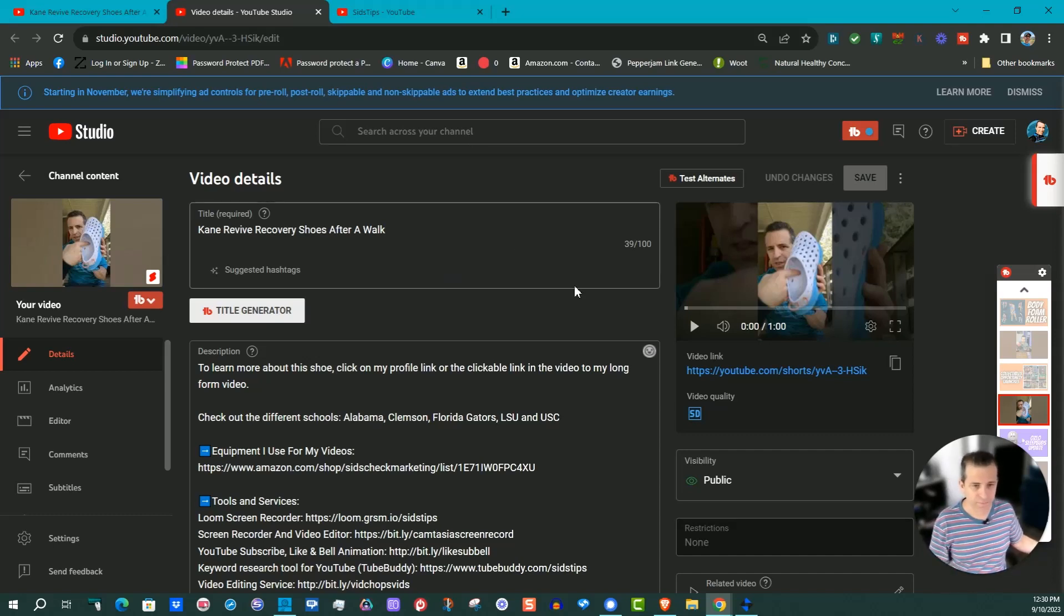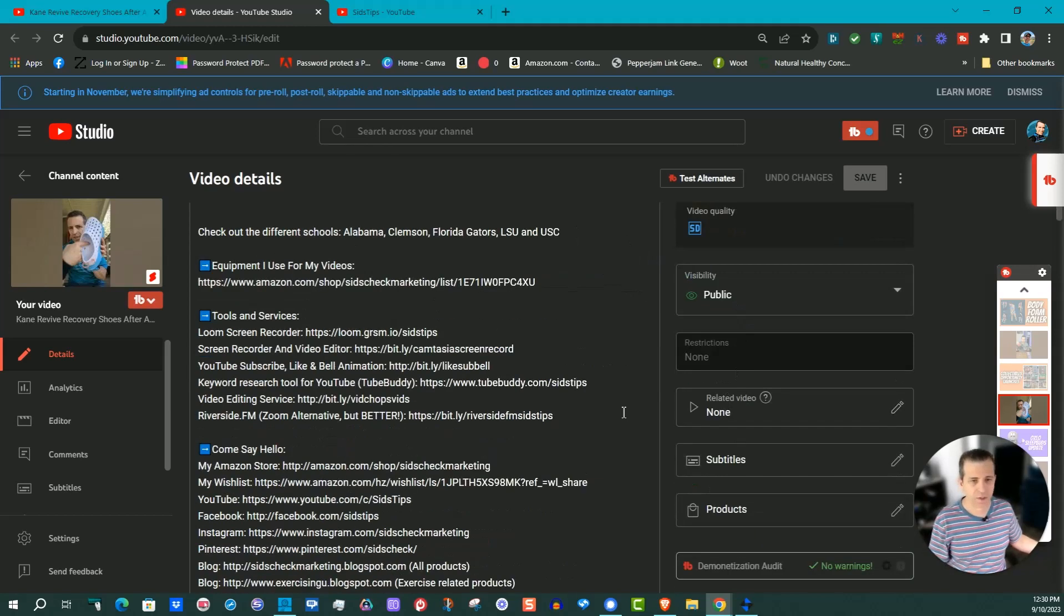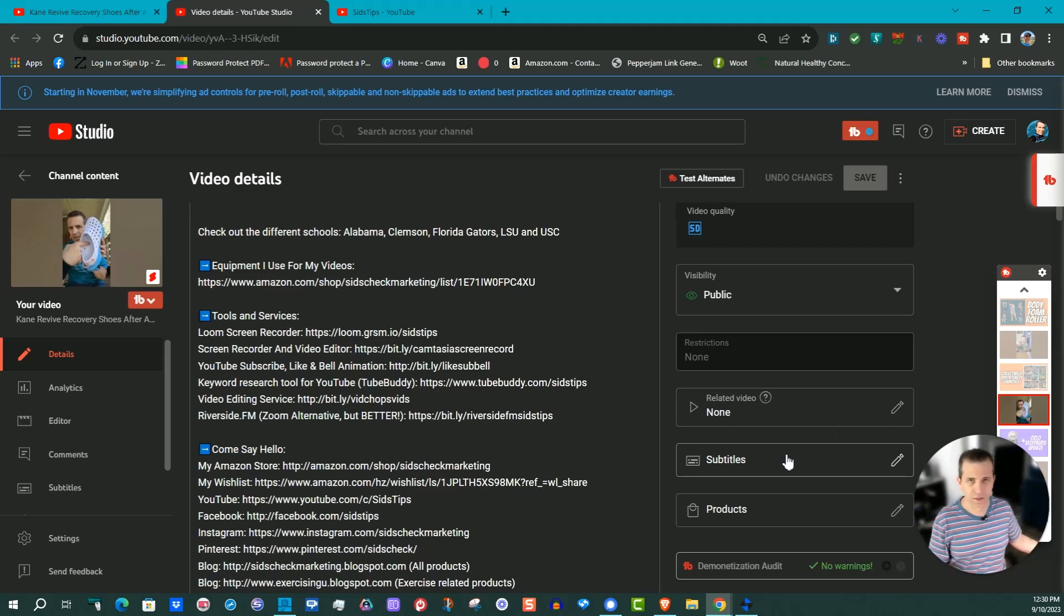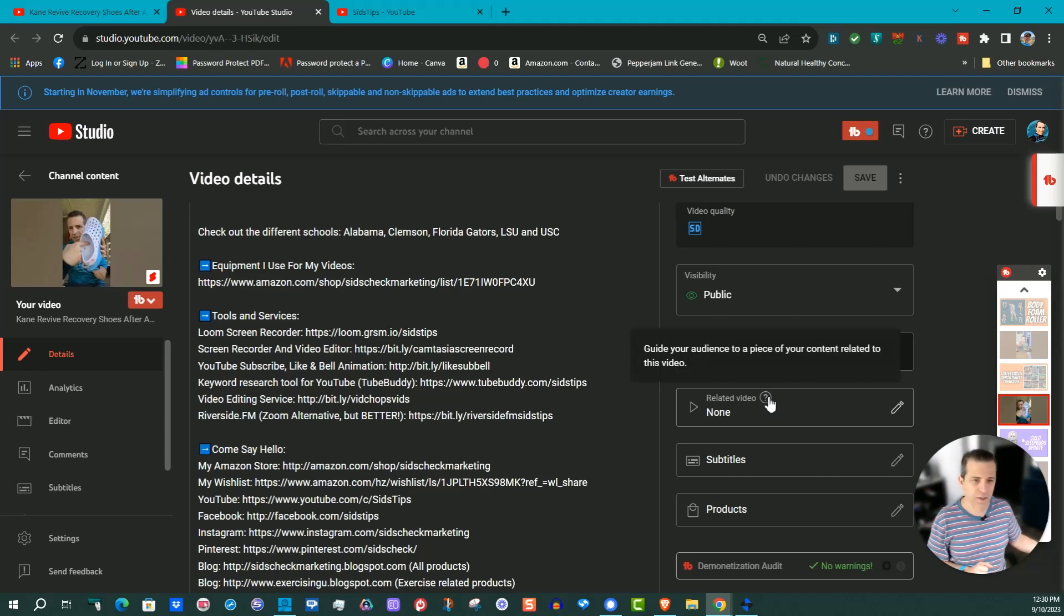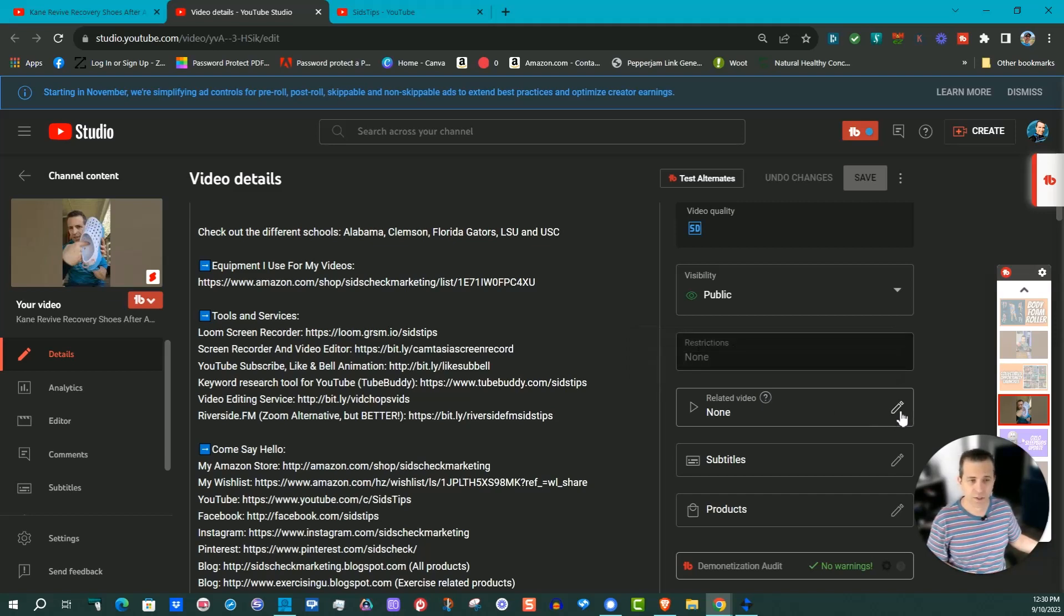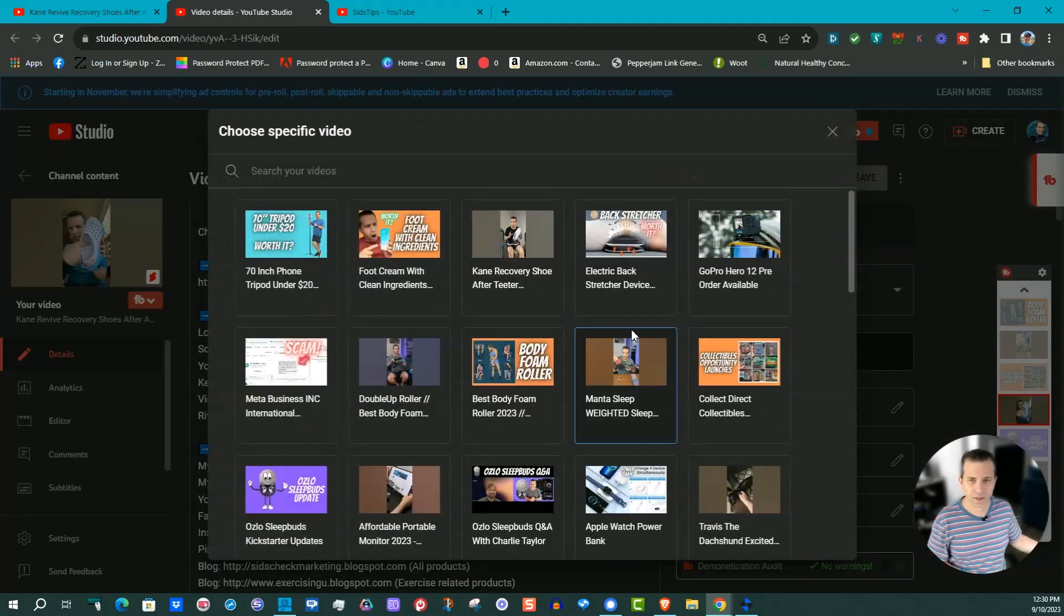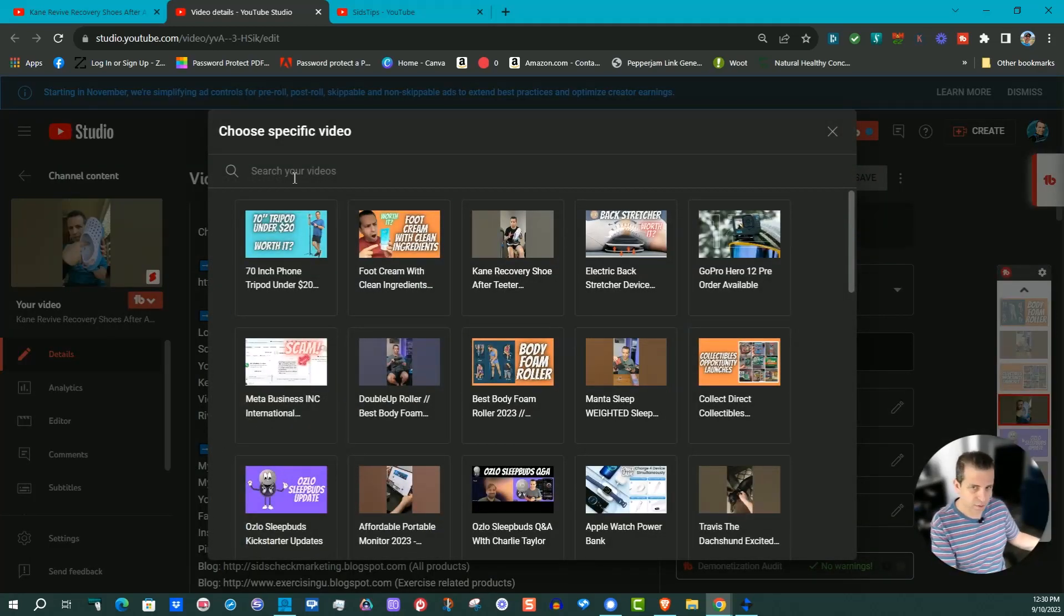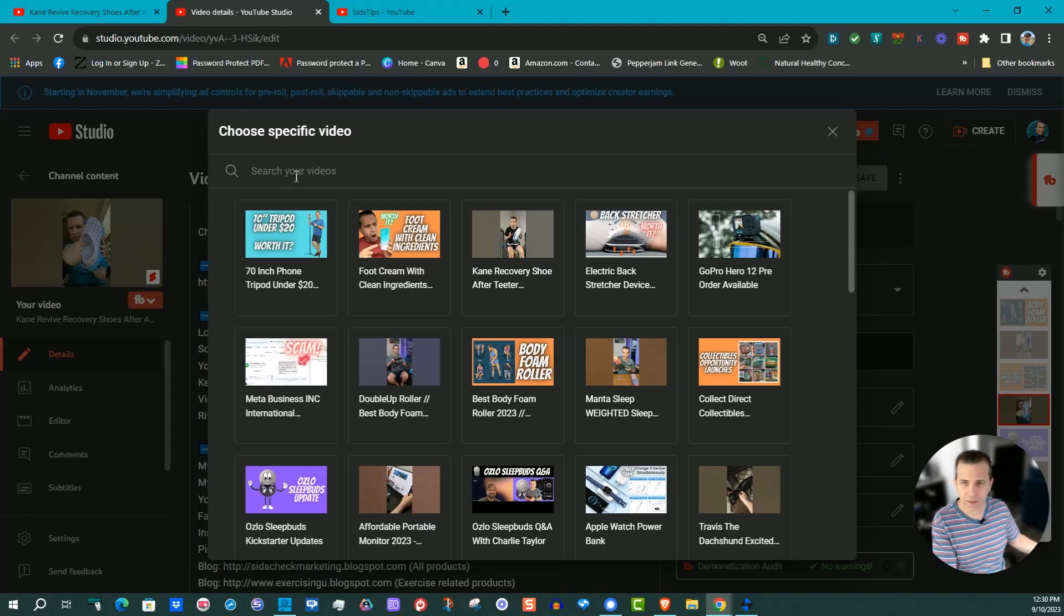On that video, if you come here to the right-hand side, you're going to see Related Videos. And this is only, you'll see this only in YouTube Shorts. If you hover over that question mark, you see 'Guide your audience to a piece of your content related to this video.' So you're going to click that pencil icon and then you're going to have your list of videos. So I'm going to type in Kane in the search box here.